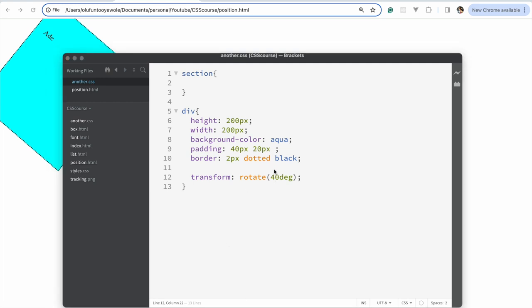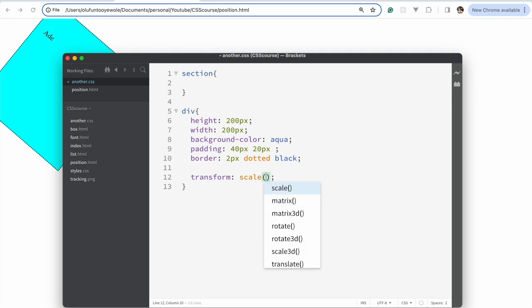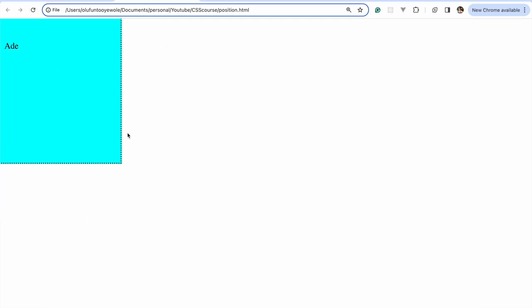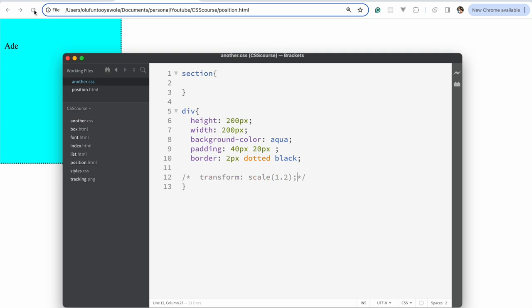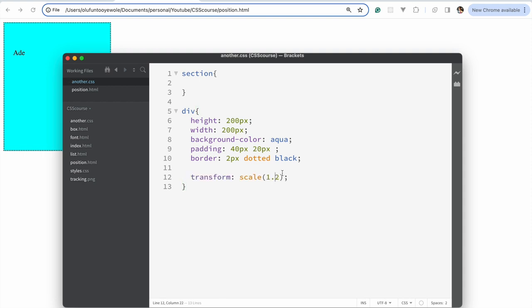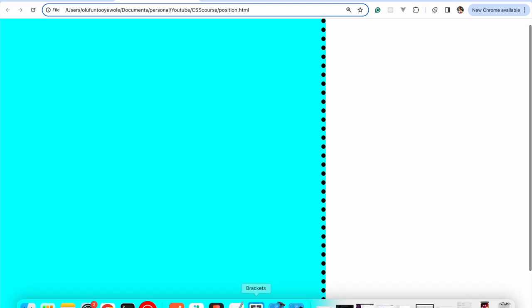Next, let's look at scale. If I say scale by 2, you can see it's doubled its size. If I say 1.2, it's bigger than normal. The higher the scale value, the bigger the element becomes. That's how scale works.